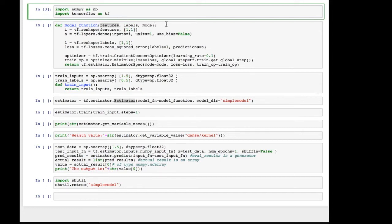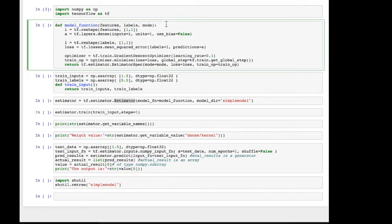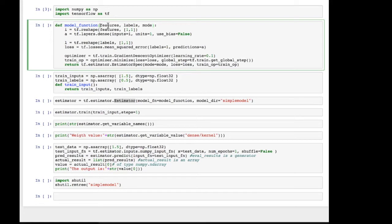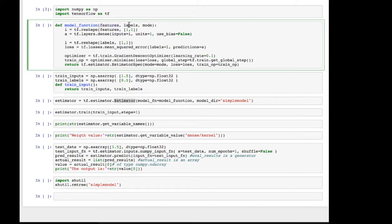The implementation of our neural network is going to live in a special function called the model function. The signature of this function needs to be as is depicted exactly and the parameter names have to be the same. The function name can be different from what I have right now. But you have to have features, labels and mode. Features is basically the input and labels is the output, the desired output that is. And mode is one of train, evaluate or predict. So there are three possible modes.